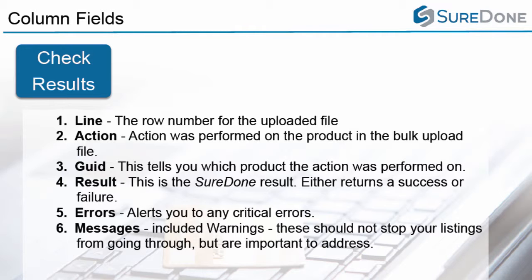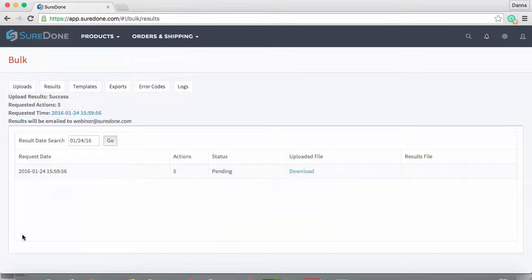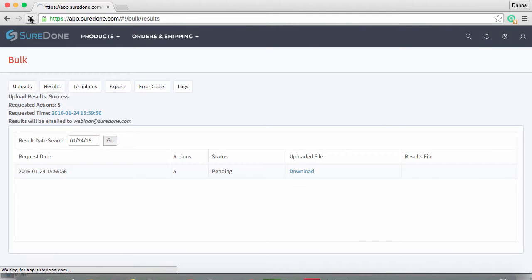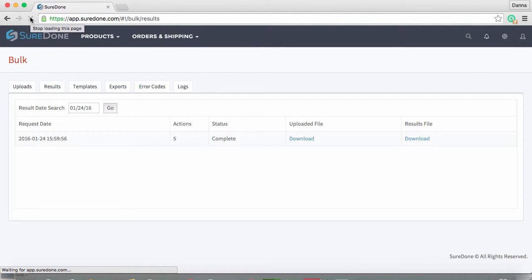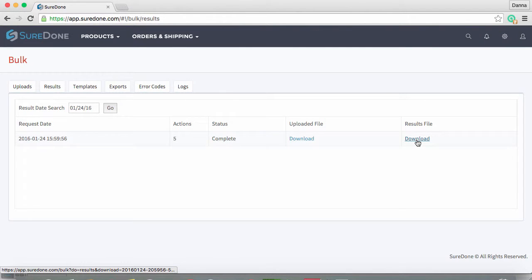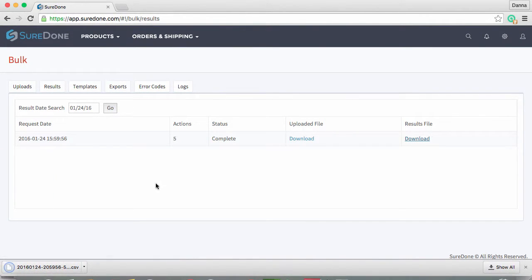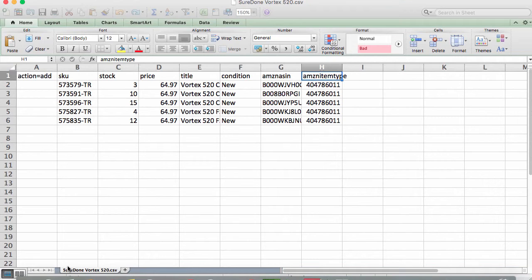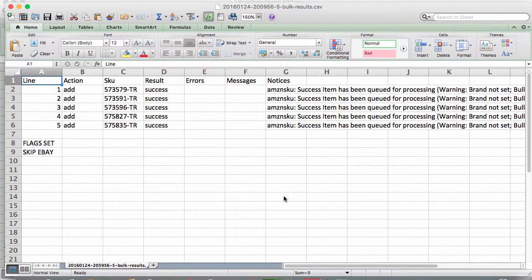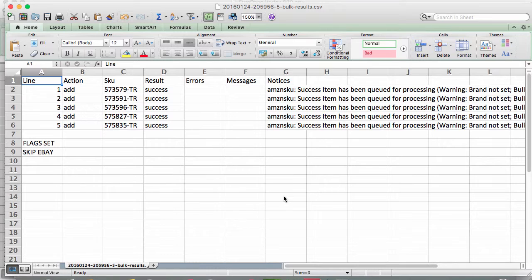So in the system you'll automatically see the processing request—it'll be listed as pending when processing and complete when finished. Once processed, click the link to download your results file when they're ready. When you open the file to see the six columns we discussed in the slides, you'll see that we did not receive any errors, but we did get a message that our items are being queued for processing. We've also set a flag when we uploaded the file to skip eBay, which of course you can see here in the first column.